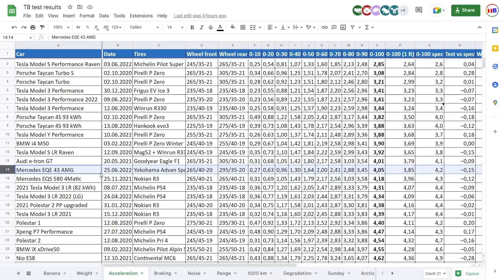let's look at the real sheet, the Google sheet. So acceleration test, it was actually slightly faster in the EQS. Wow. And look here, so 4.2 seconds is faster than spec.